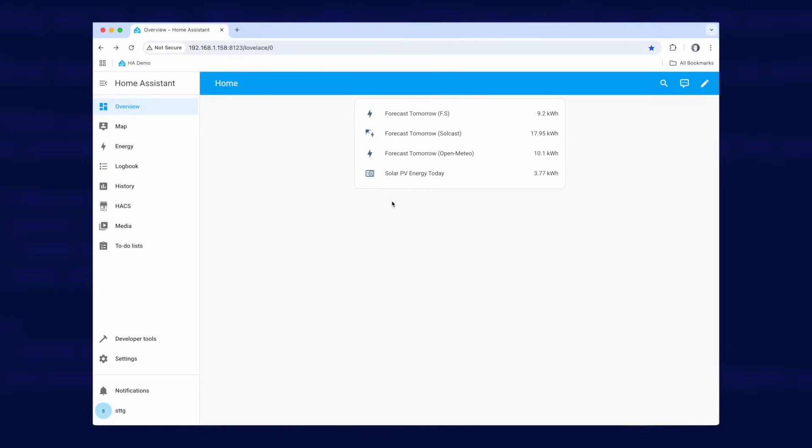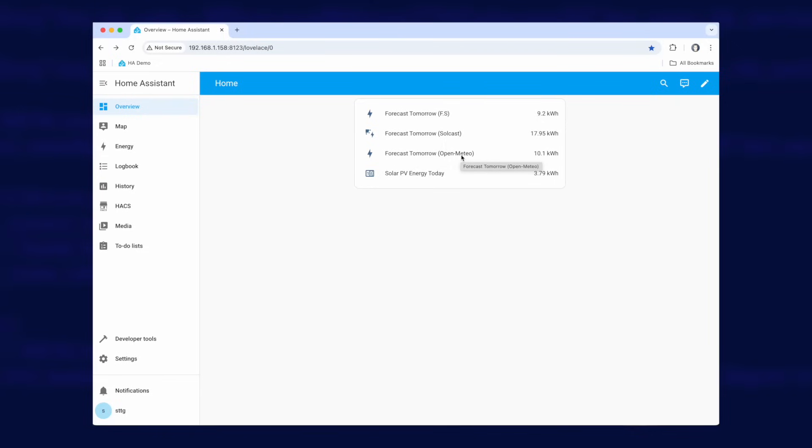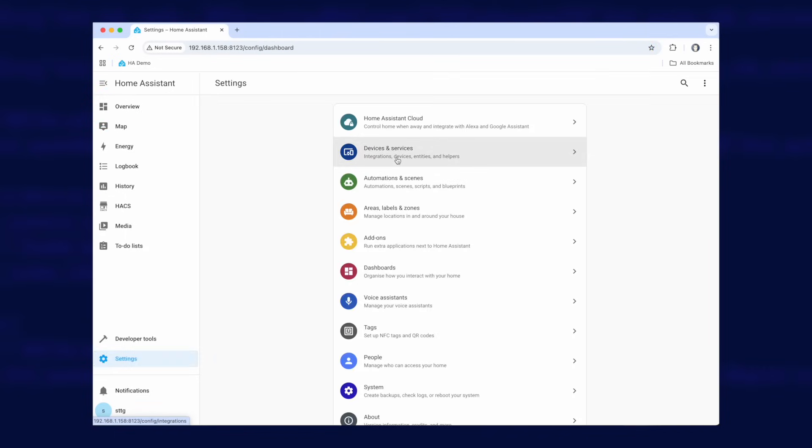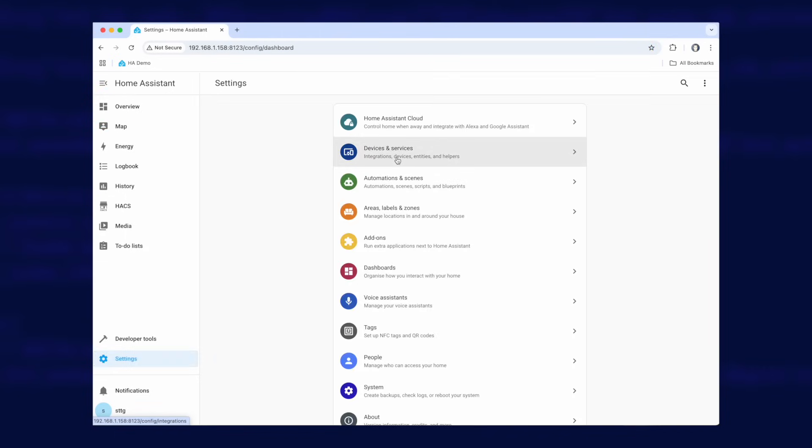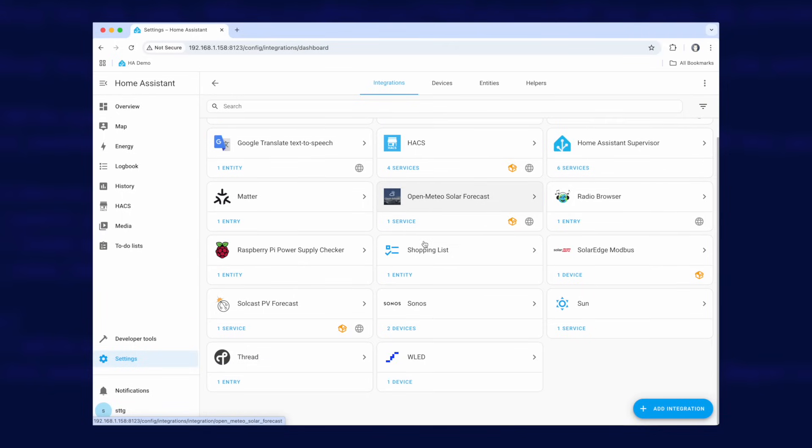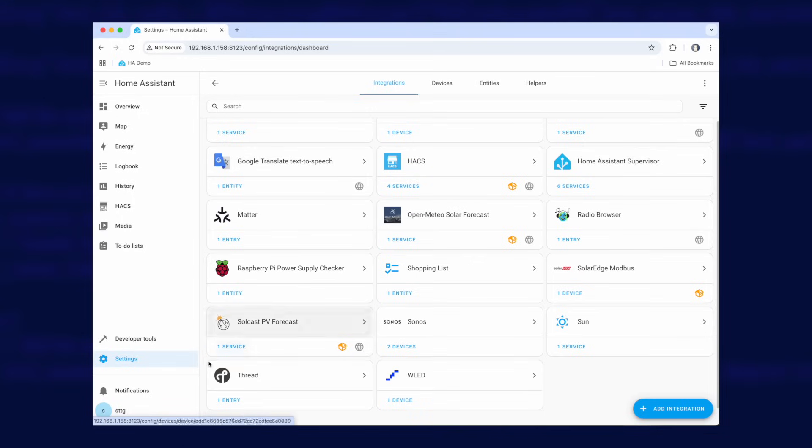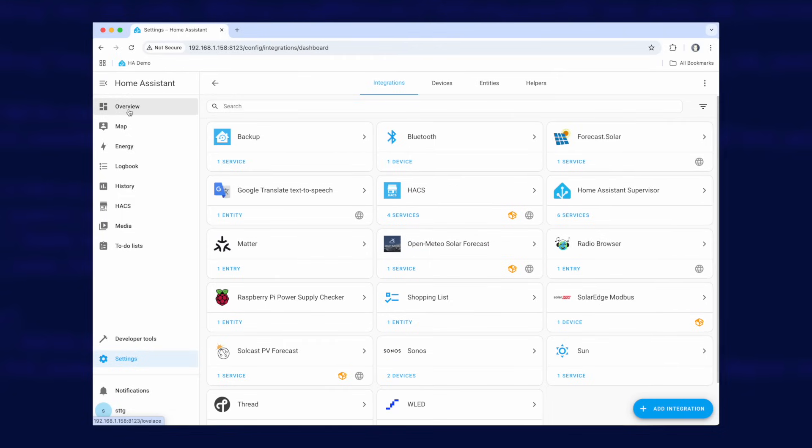So I'm going to start by showing you that I do have some solar forecast integrations installed. You can see here on my dashboard I've actually put three forecasts here. One for forecast.solar, we've got one for Solcast and one for Open Meteo. You do need to make sure that you've already configured them. So I'm going to go to settings, integrations and just show you here. Forecast.solar, Open Meteo and somewhere in here Solcast PV forecast. I've also got an integration for my solar inverter here so you can see SolarEdge Modbus.